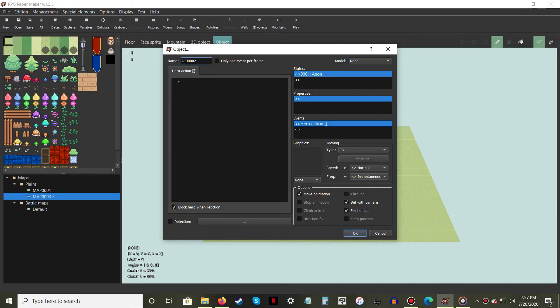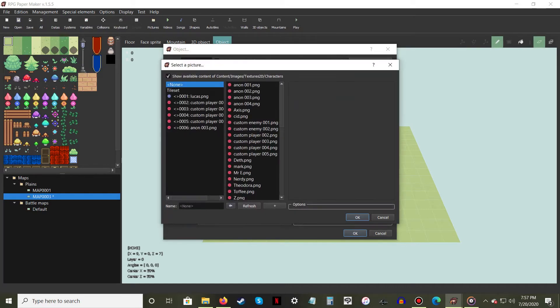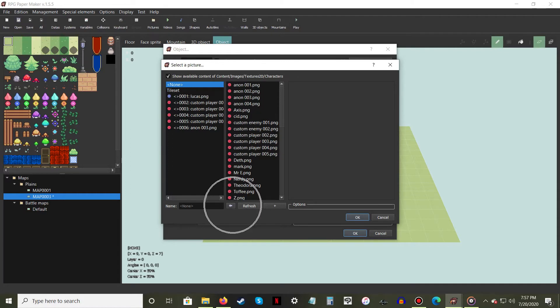Select one of your preloaded sprite sheets. If you haven't loaded any custom sprites yet, select one in the right column and press the arrow button. Hit OK.